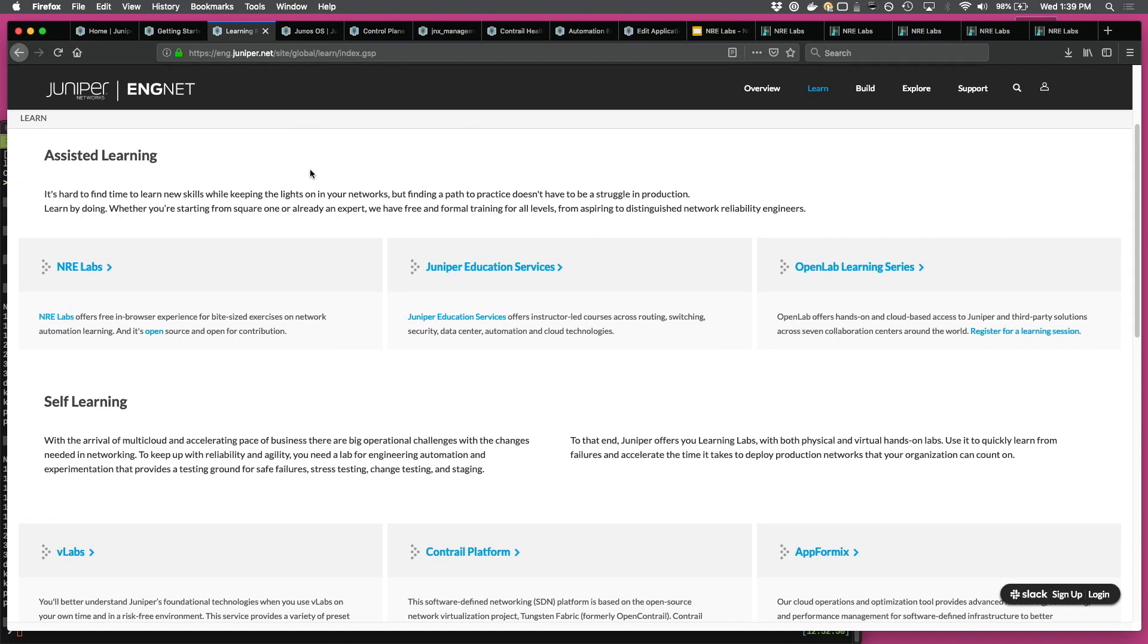So assisted learning is basically offerings that we have that enable you to learn, and there is some assistance in the form of tutorials or instructor-led courses. That's what Juniper Edge Services does. And of course, Matt will go deep into NRE Labs, which is aimed at learn by doing in the browser.